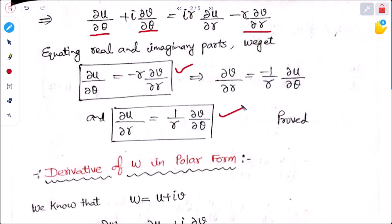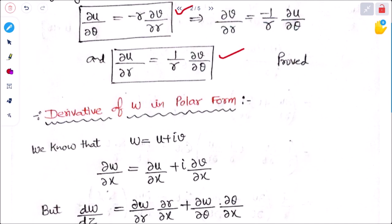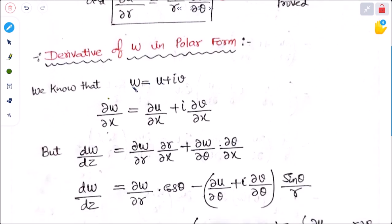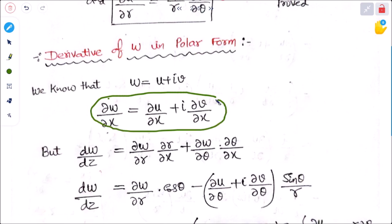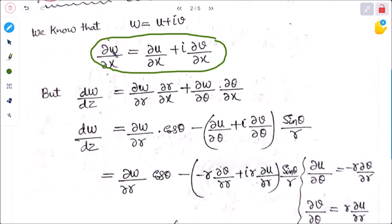Now for the complex function w = u + iv. Differentiating w with respect to x: ∂w/∂x = ∂u/∂x + i ∂v/∂x. We know that dw/dz can be written using the chain rule as: dw/dz = (∂w/∂r)(∂r/∂x) + (∂w/∂θ)(∂θ/∂x). This is the relation between partial and total differentiation.